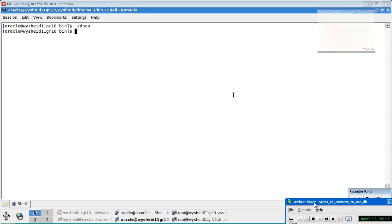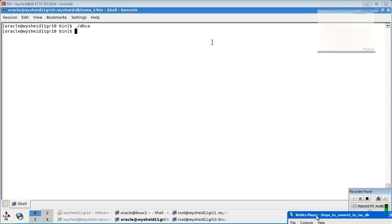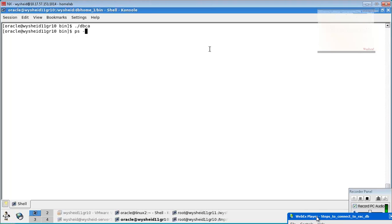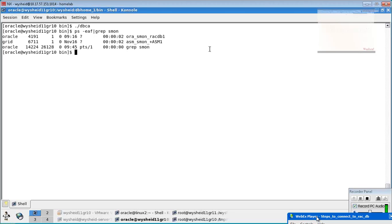We have a RAC database. We can confirm that by running 'ps -eaf | grep smon'. We can see that there is an instance called rack db1. We will see how to connect to the database. There are multiple ways of connecting: one is using operating system authentication, and the other is by using Oracle networking.